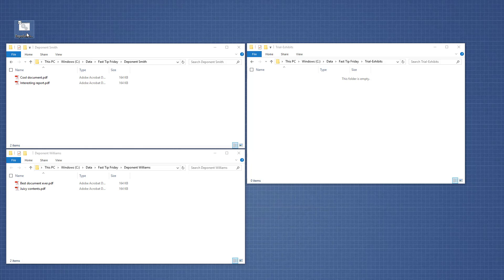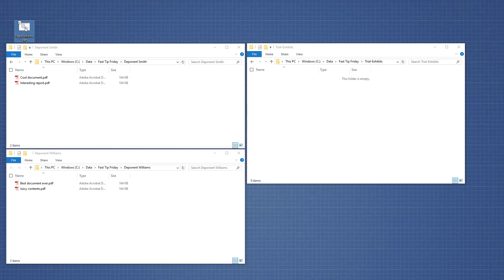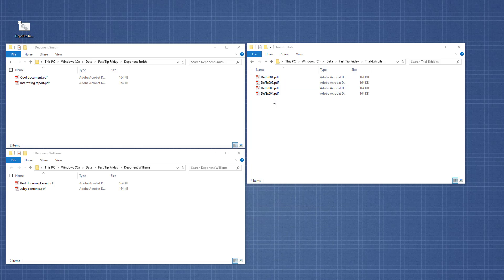Here are the files in their folders as they are now. There are two files in the Deponent Smith folder and two files in the Deponent Williams folder, and I want them to end up under Trial Exhibits with their new file names. So I'm just going to double-click on the batch file — and like magic, you now have the new file names in the right place.